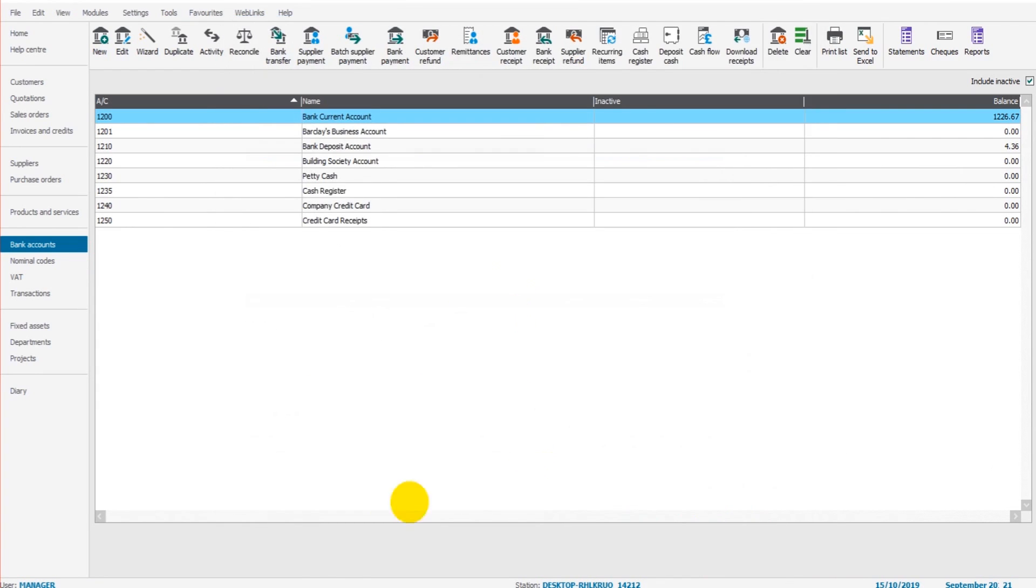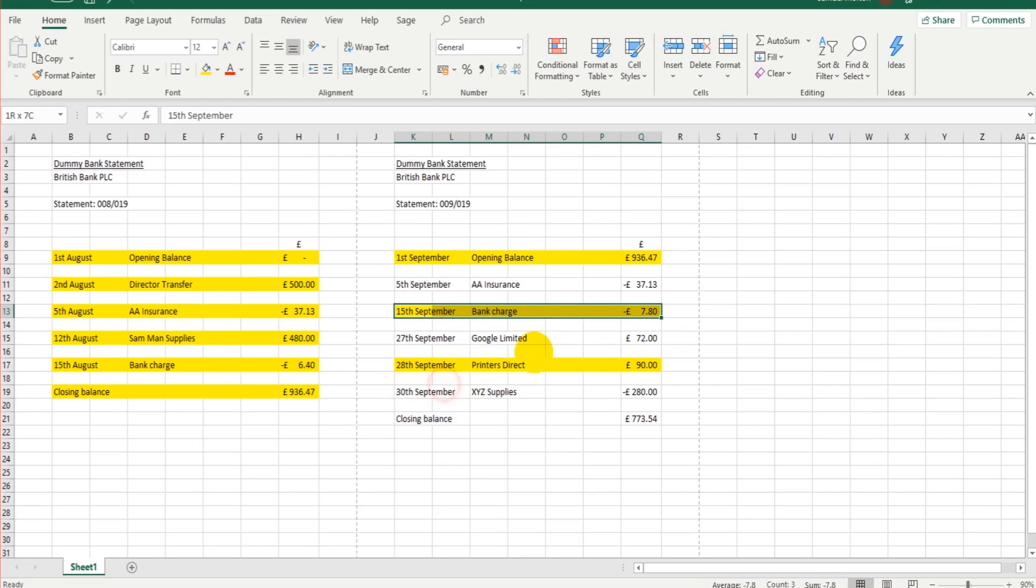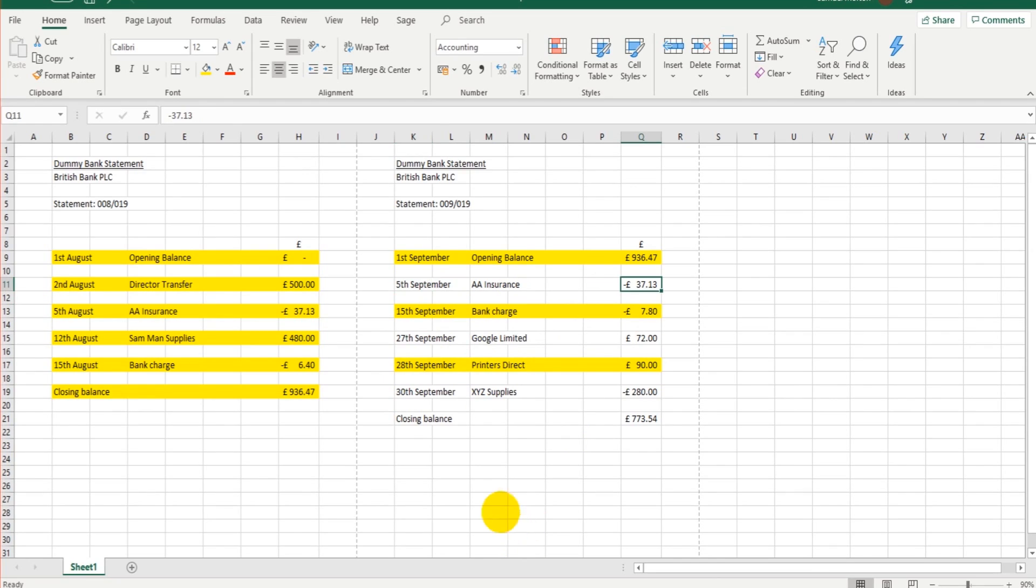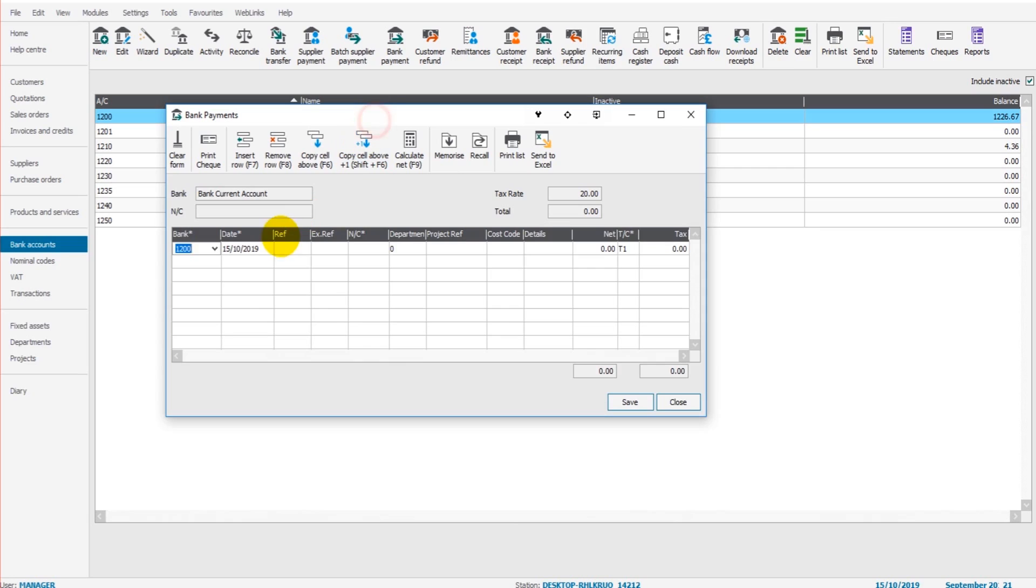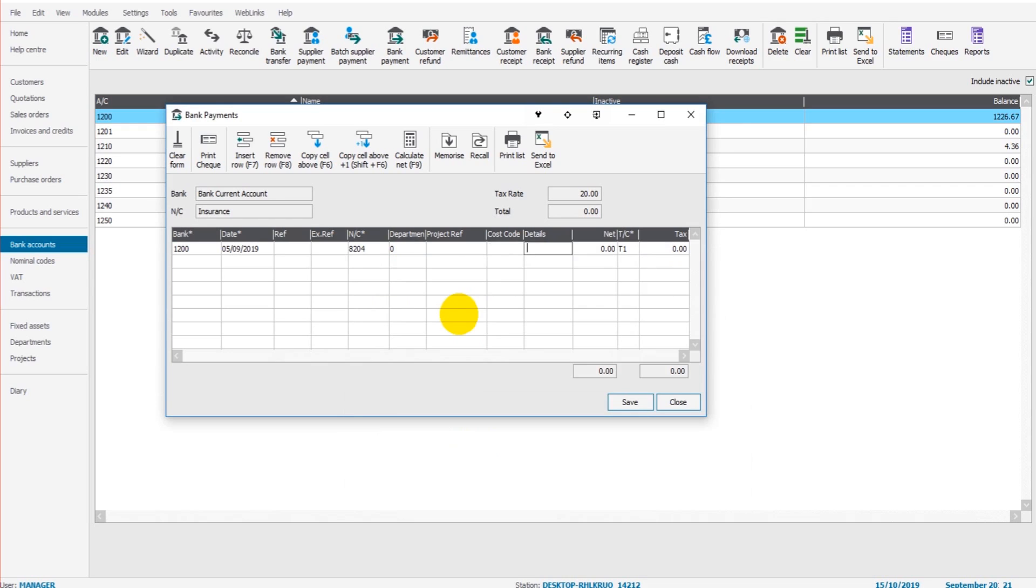So this transaction's on Sage, so is this one, but we need to enter these three here. So the first one is 5th of September, AA Insurance, £37.13. So let's enter that on Sage. So Bank Payment, and we're looking at 5th of September 2019. We're looking at Insurance, which is 8204, and this is AA Membership. Remember it from last time, and it's £37.13. Save.